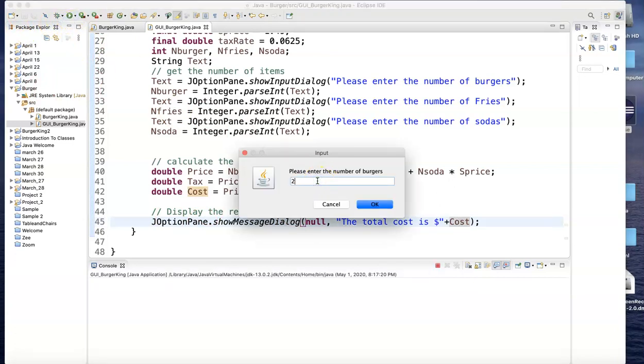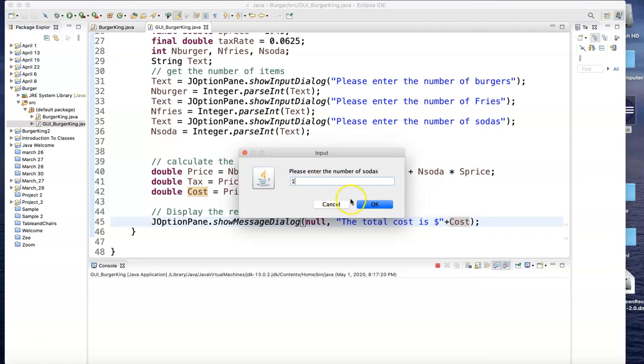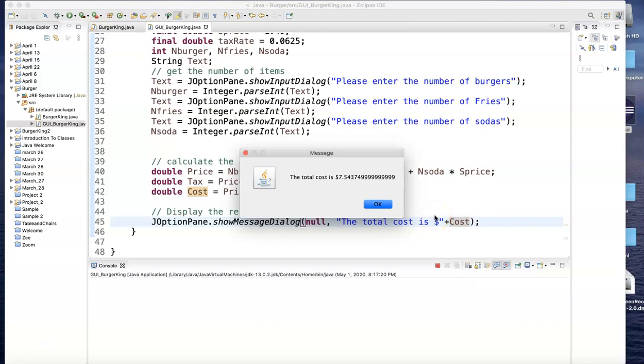and one soda. Click OK, and there is my box. Again, just like before, maybe what I should have done is try to eliminate some of these decimal values. Remember how I did that in the previous video? Right there.